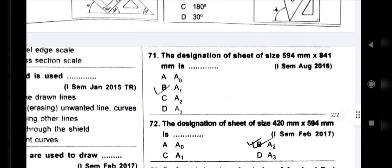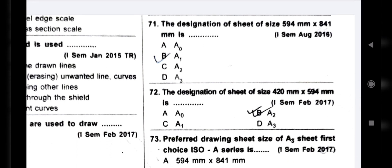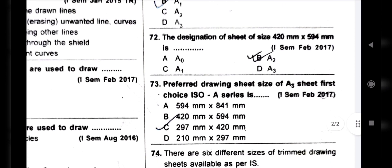Next question: the designation of the sheet of size 594 mm x 841 mm is A1. Drawing sheets are A0, A1, A2, A3, A4. Next question: the designation of the sheet of size 420 mm x 594 mm is A2.